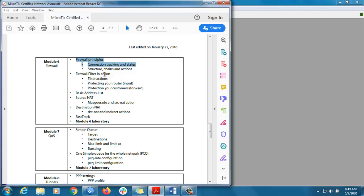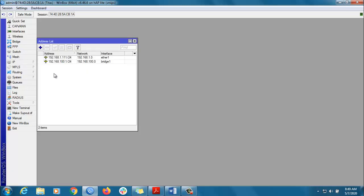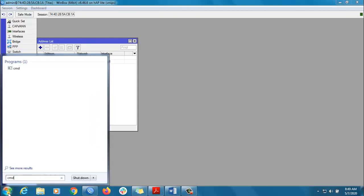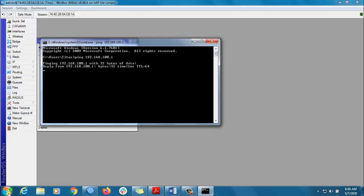Today we are going to talk about chains — there is input chain, output chain, and forward chain, and we can configure those chains. This is our router. So what is our router IP address? If we go to the IP address, we can see 192.168.100.1 is our local IP address. If we ping the IP address 192.168.100.1 and press enter, you can see it's giving a reply.